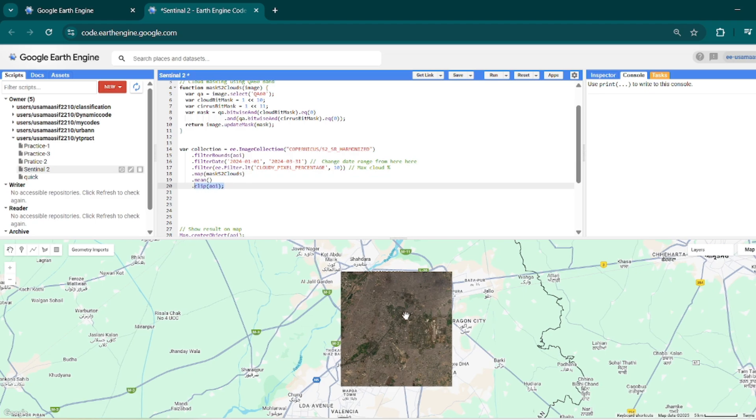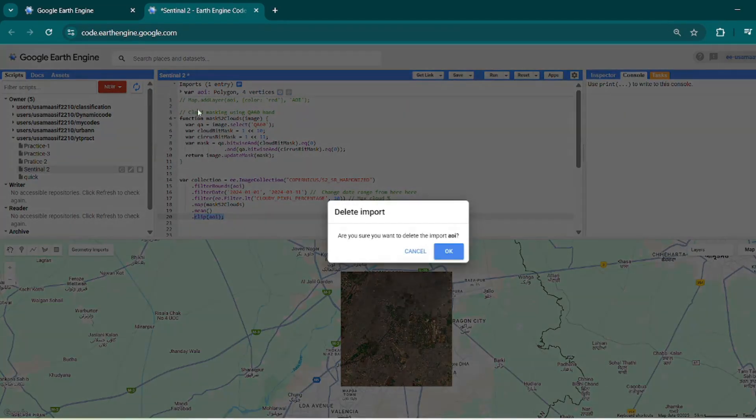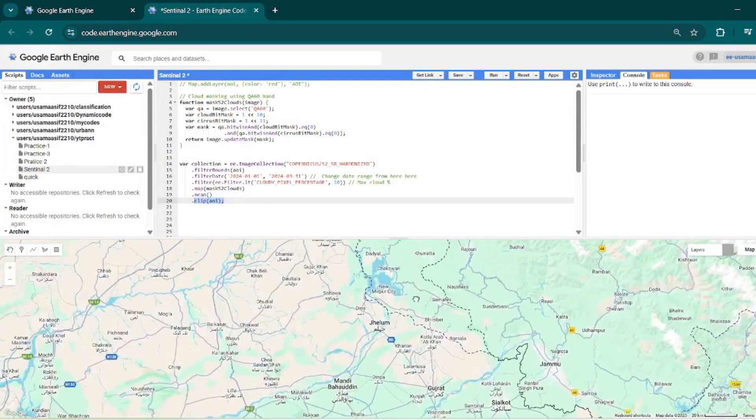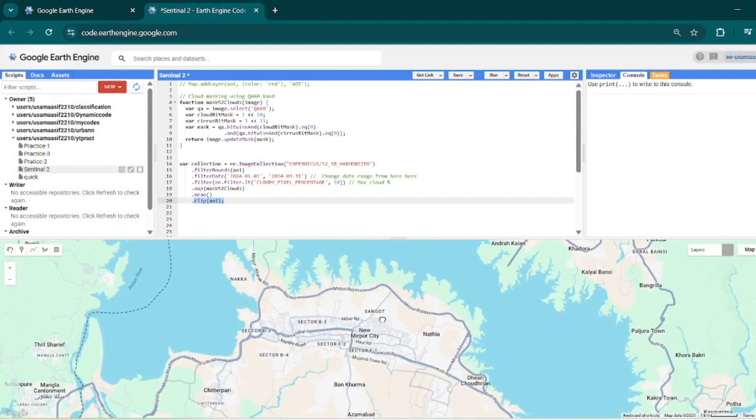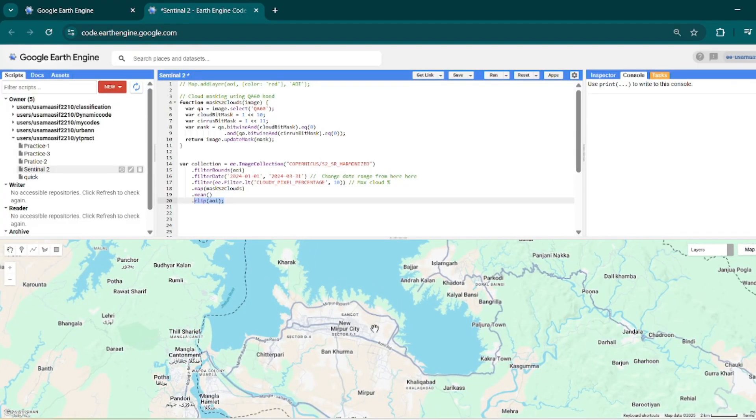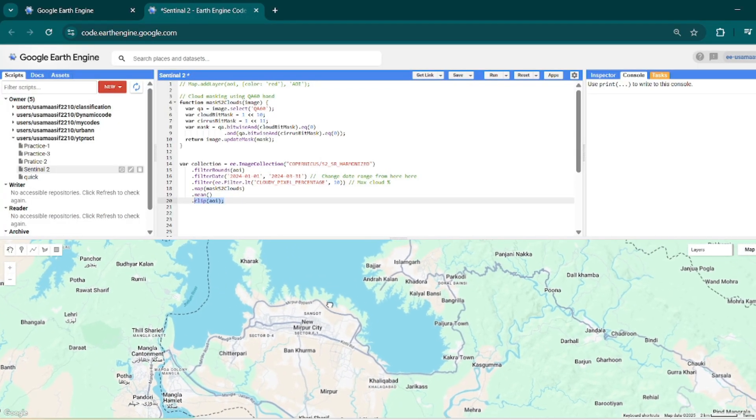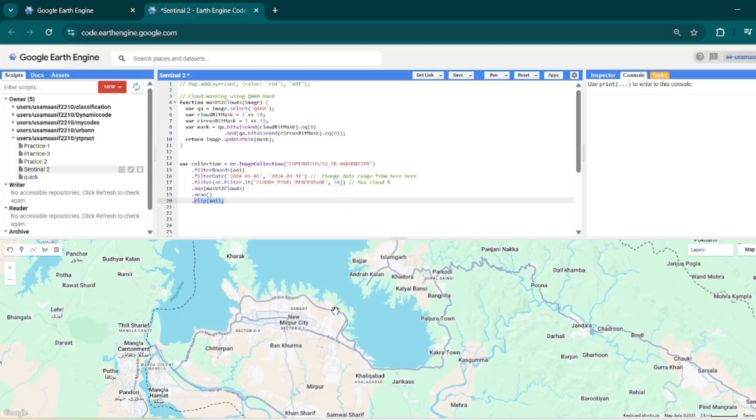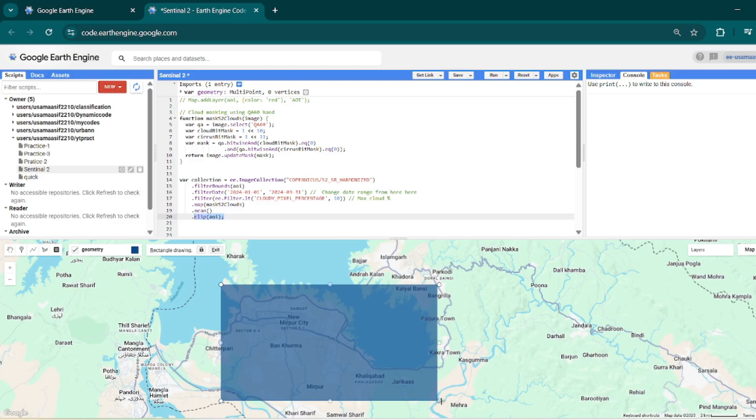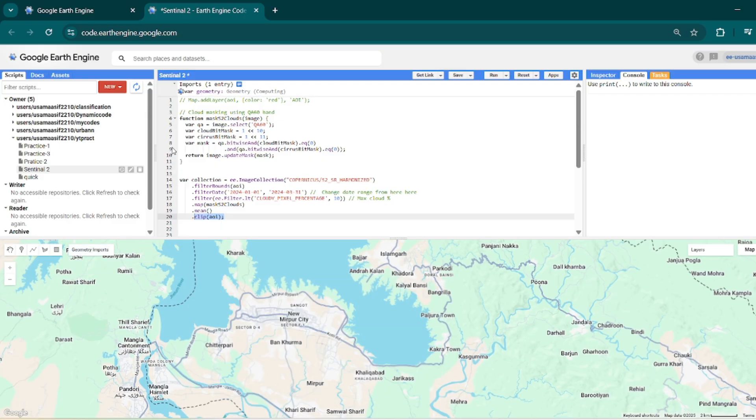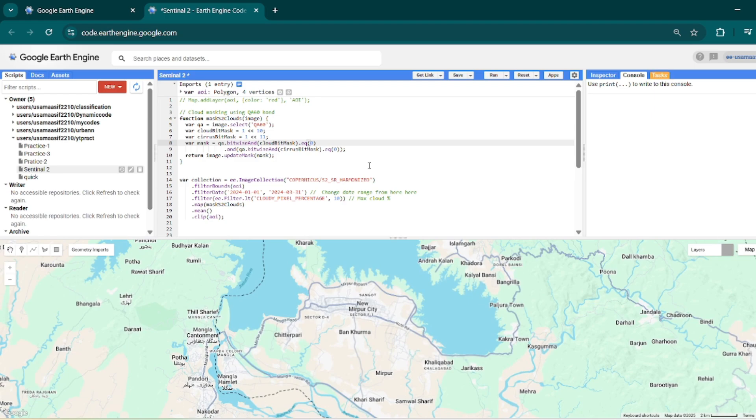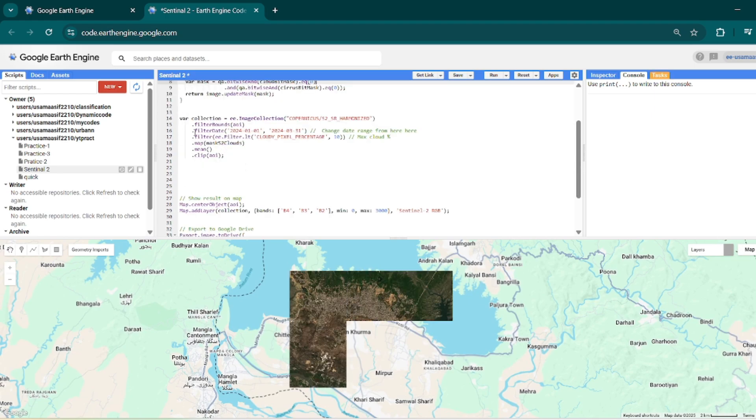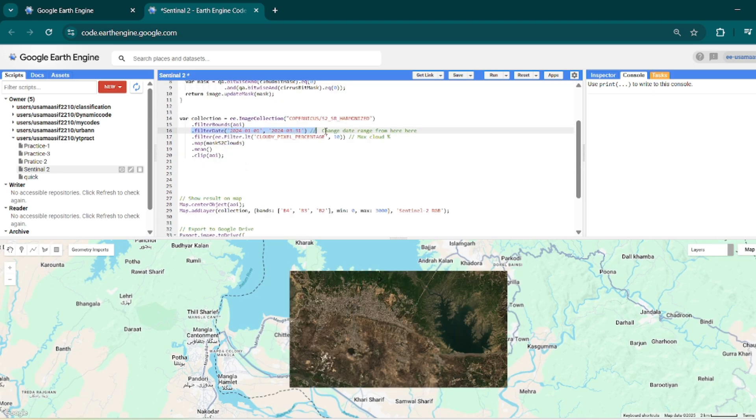So let's change our AOI. I will delete this from over here, and let's suppose here water and vegetation and other things are very clear, so I will make another rectangle just like this over Sialkot city. I will hide this polygon and rename it to AOI and let's run this code. This code will filter out an image from this time span on this map.